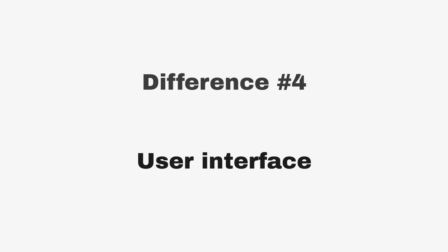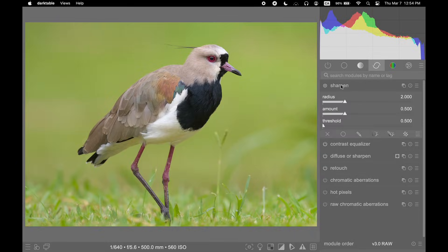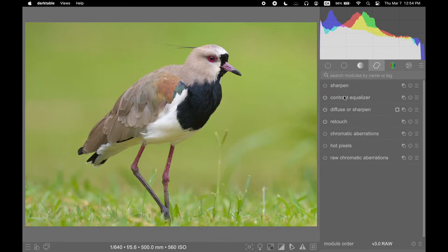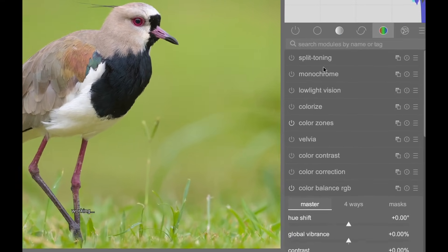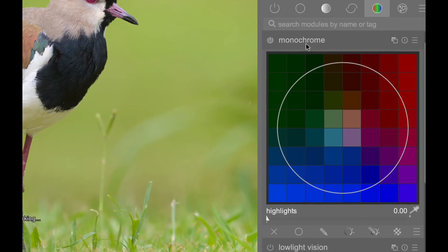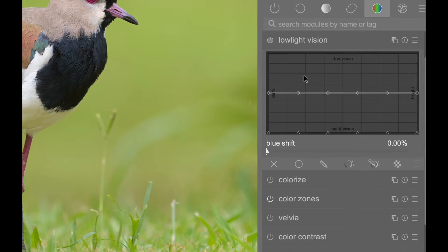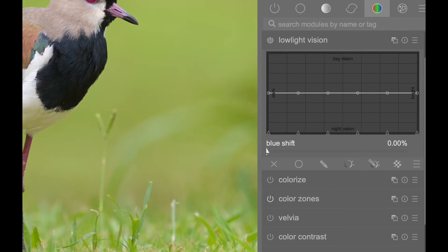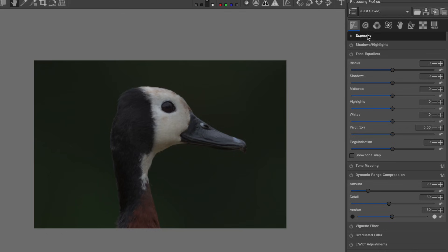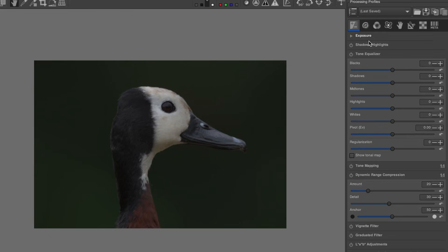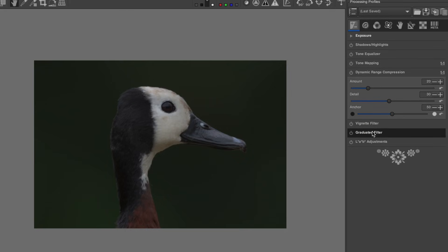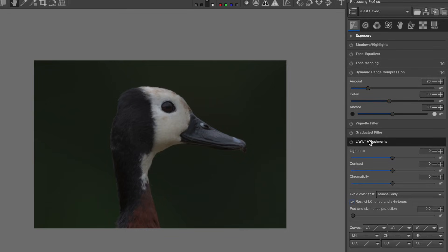Difference number four: user interface. Darktable and Raw Therapy have very different user interfaces. Darktable has a fairly organized list of modules, with each module doing a specific task, and each module has a very similar user interface. Raw Therapy is a bit more disorganized. For example, exposure in Raw Therapy is not a module that you can turn on and off, and many of the modules have a large number of seemingly random options that don't make much sense.